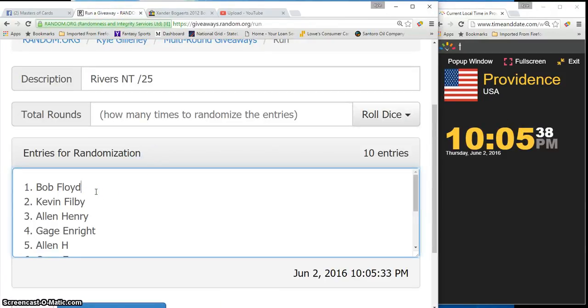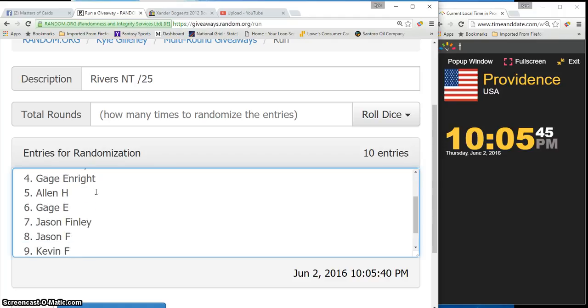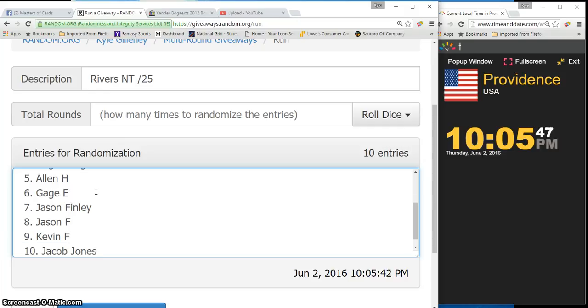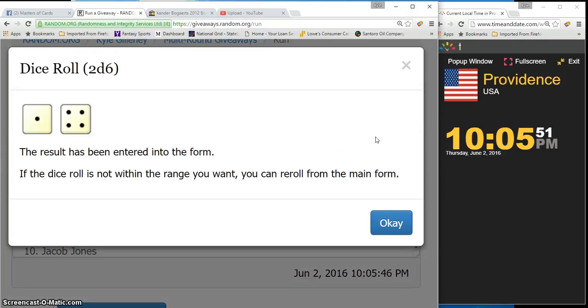We have Bob in the one spot, Kevin 2, Alan 3, Gage 4, Alan 5, Gage 6, Jason 7, Jason 8, Kevin in the ninth spot, and Jacob in the tenth spot. Roll our dice. It's going to be 5 or higher. Going 5 times.